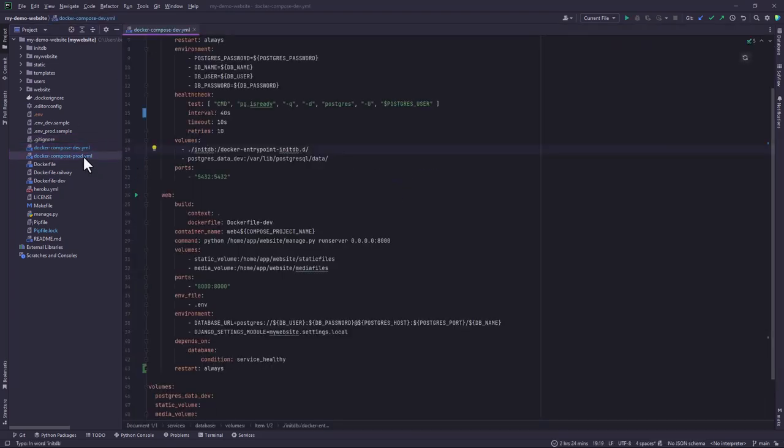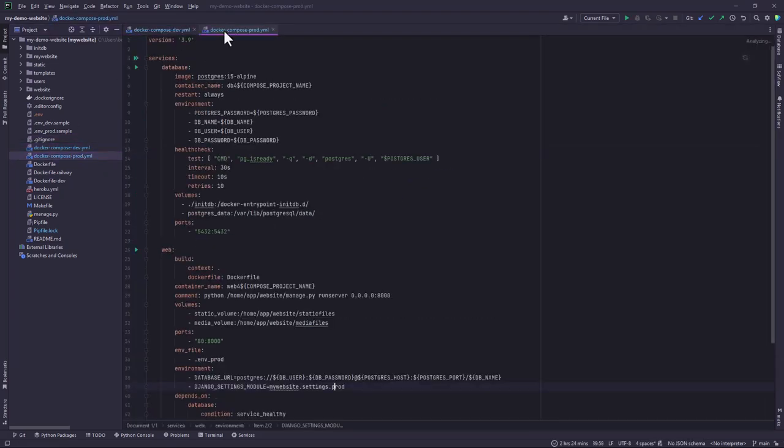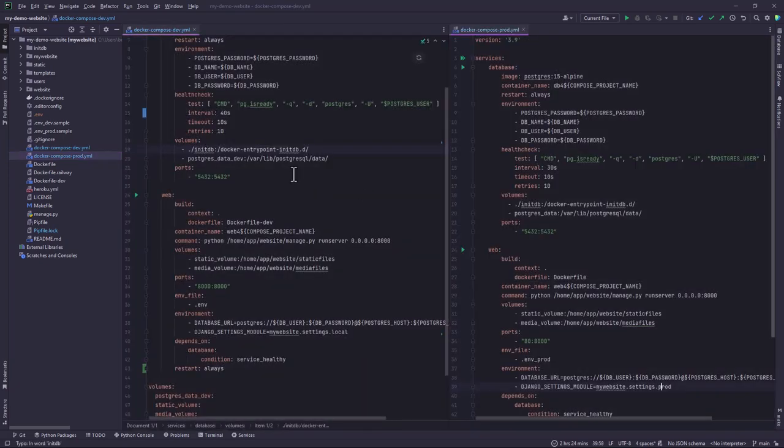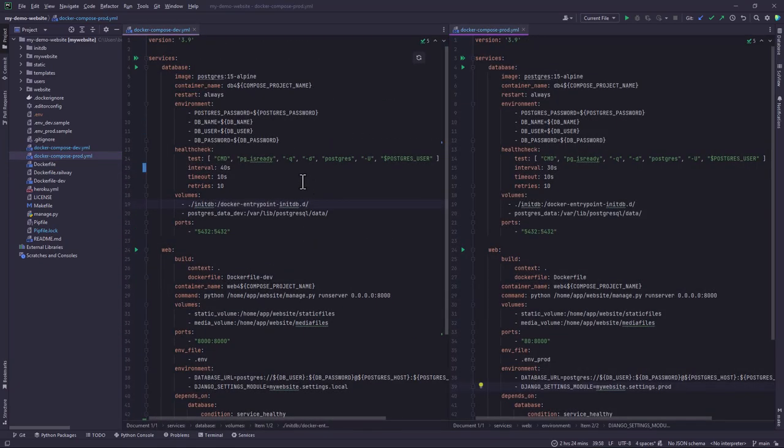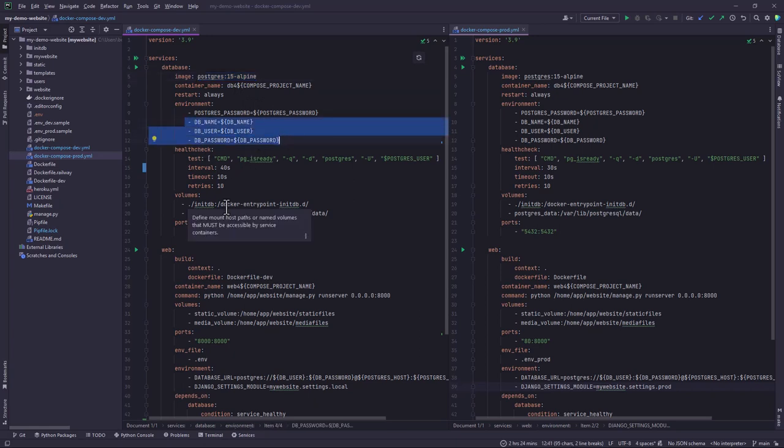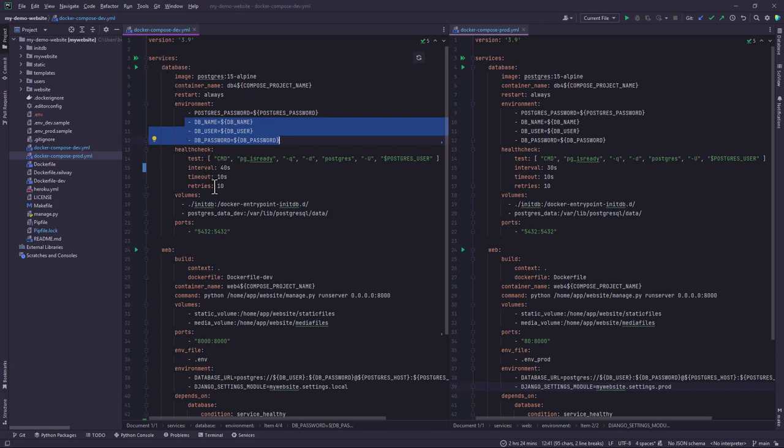And then we have the development docker files and the production docker files which are populated with more information. First of all I have upgraded it to Postgres 15, that is the database that I'm using. And I've also made some additions here on the environment variables for the specific user. And then I've created a health check, which normally checks if the service is healthy before proceeding.